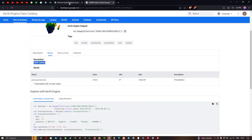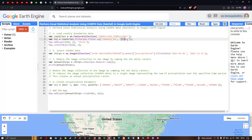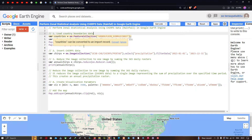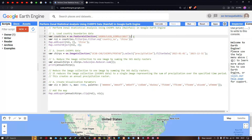Back in Google Earth Engine, we're going to perform a zonal statistical analysis using the CHIRPS data to identify average rainfall for a specific study region — China. To load the country boundary layer into Earth Engine, we define a variable: countries equals ee.FeatureCollection('USDOS/LSIB_SIMPLE/2017').